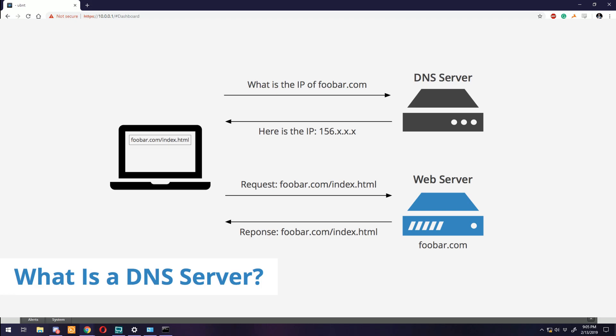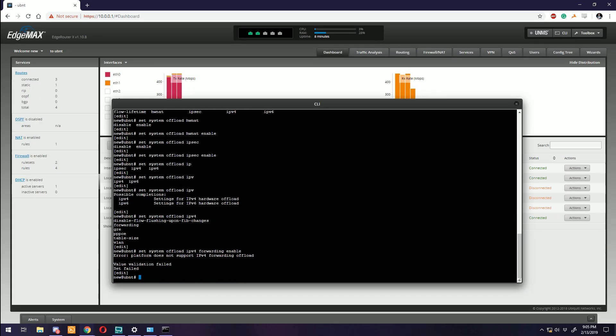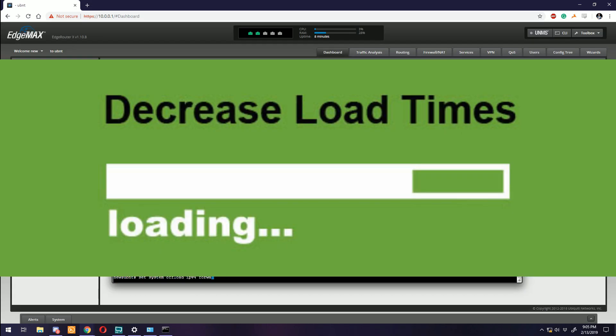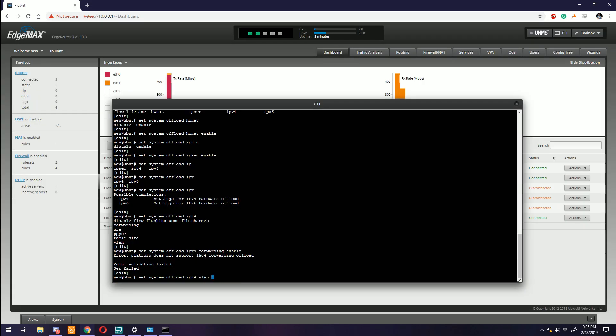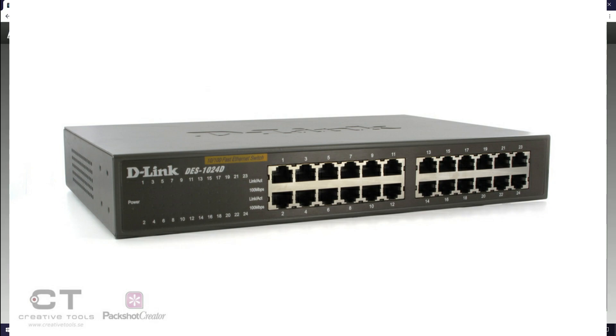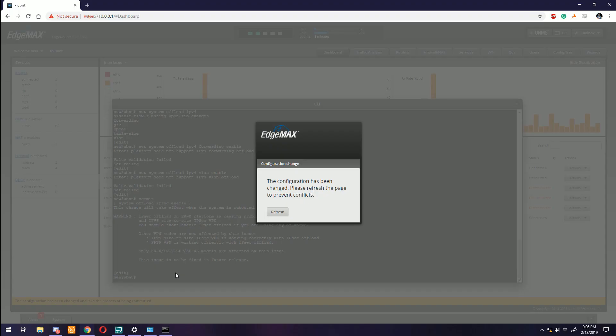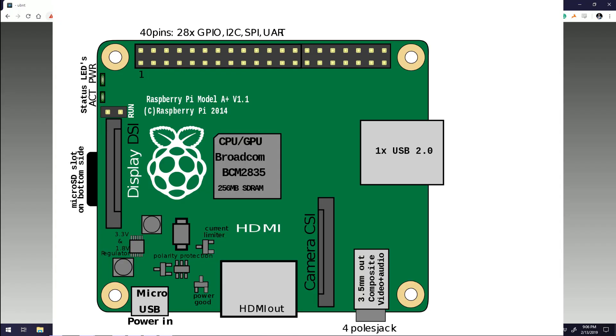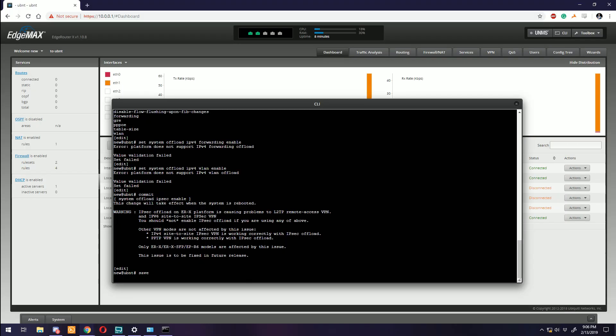So you researched a custom DNS server, saw you could make your loading times better, or you learned that a switch has more interfaces than your current router. Well let's throw a Pi-hole in here and replace our router with this switch for more interfaces. Congratulations, you broke everything.